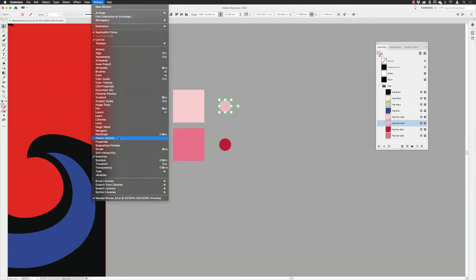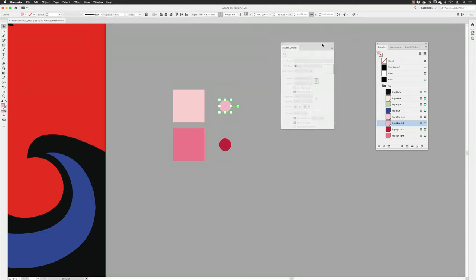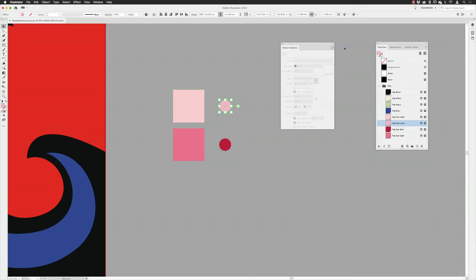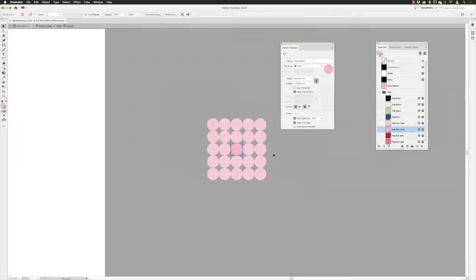Then down to the rather fabulously named Pattern Options - which, to be honest, is fundamentally flawed from the outset, because the whole point of this is to make a pattern and there's no obvious way of how you do that. You have to go to the panel fly-out menu and choose Make Pattern. When you do, you'll go into a type of isolation mode. Click OK to this and it's going to lock everything out, hide everything to clear your view, and focus on just the pattern artwork. I'll name this 'skin dots'.